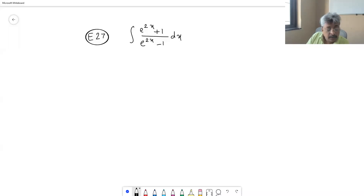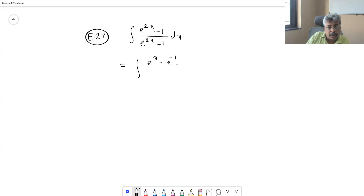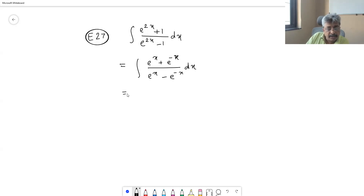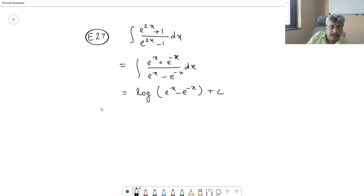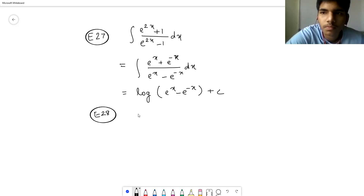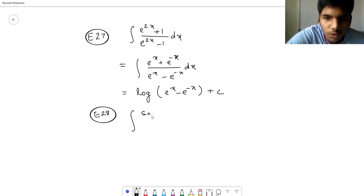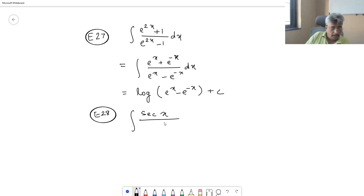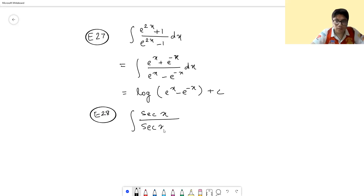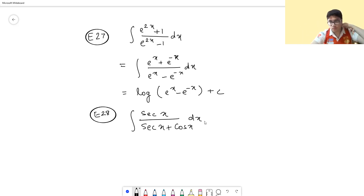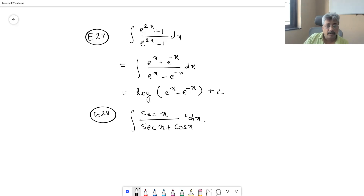This is problem 27, similar to what we did yesterday. If you take e^x common from numerator and denominator, you end up getting (e^x + e^(-x)) / (e^x - e^(-x)) dx. The derivative of the denominator is the numerator, so the answer is log|e^x - e^(-x)| + C. Both forms are equivalent — that is what the theorem we proved states.